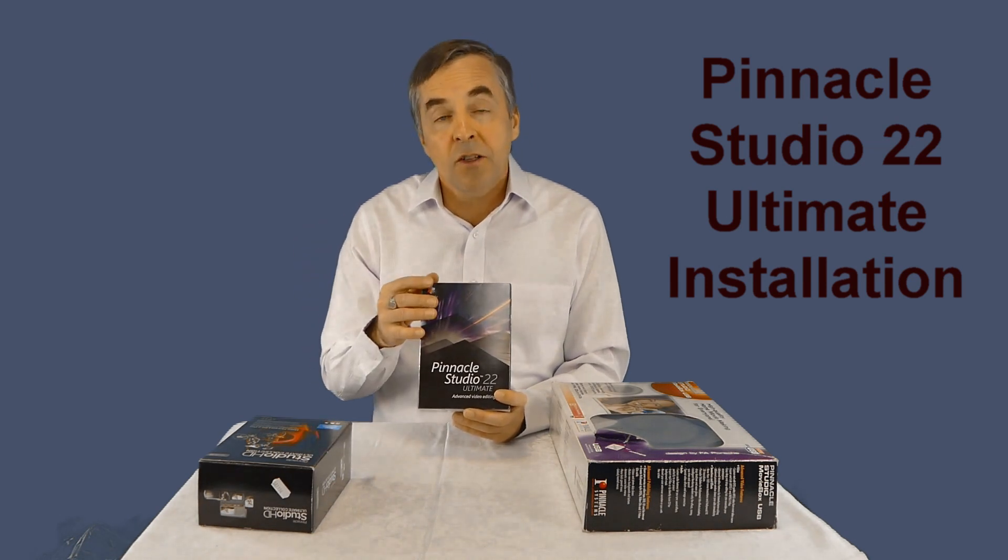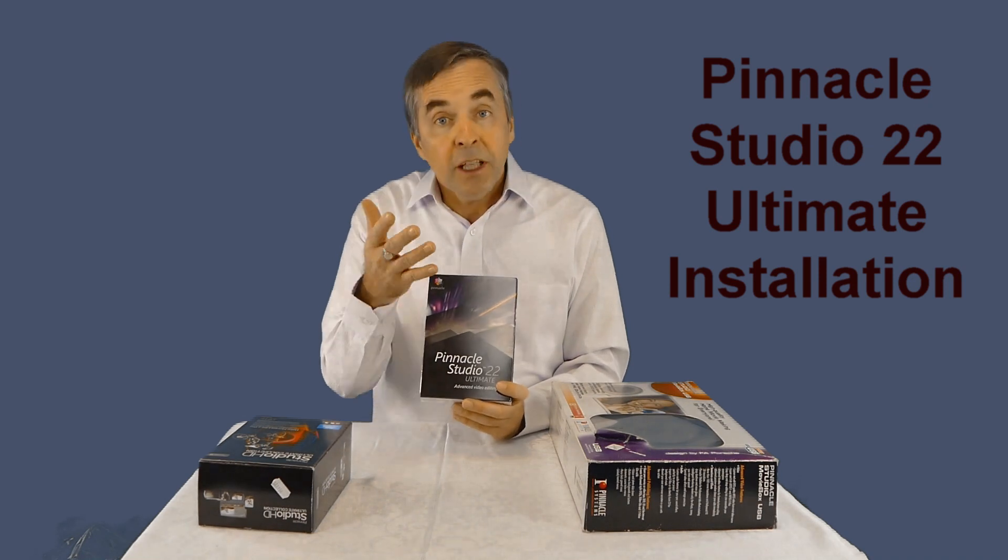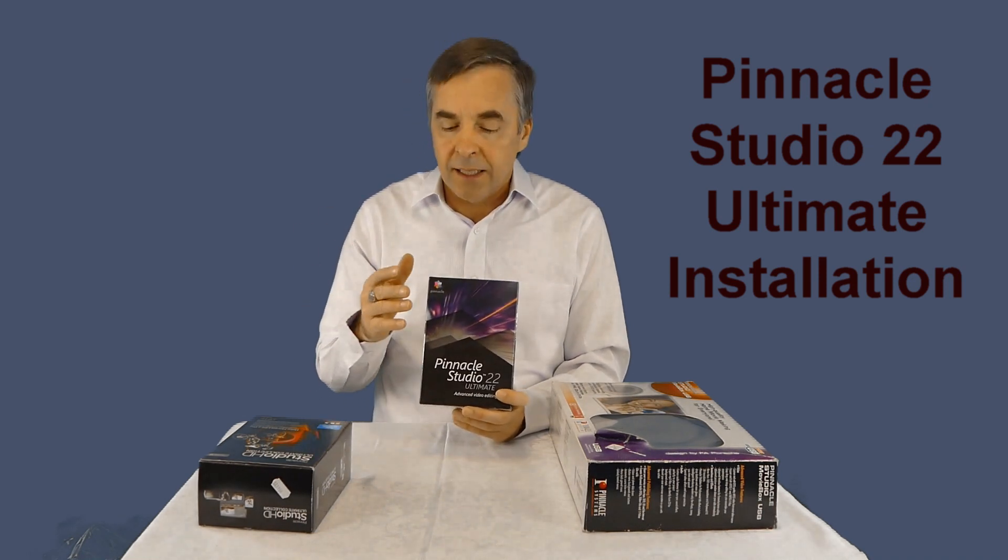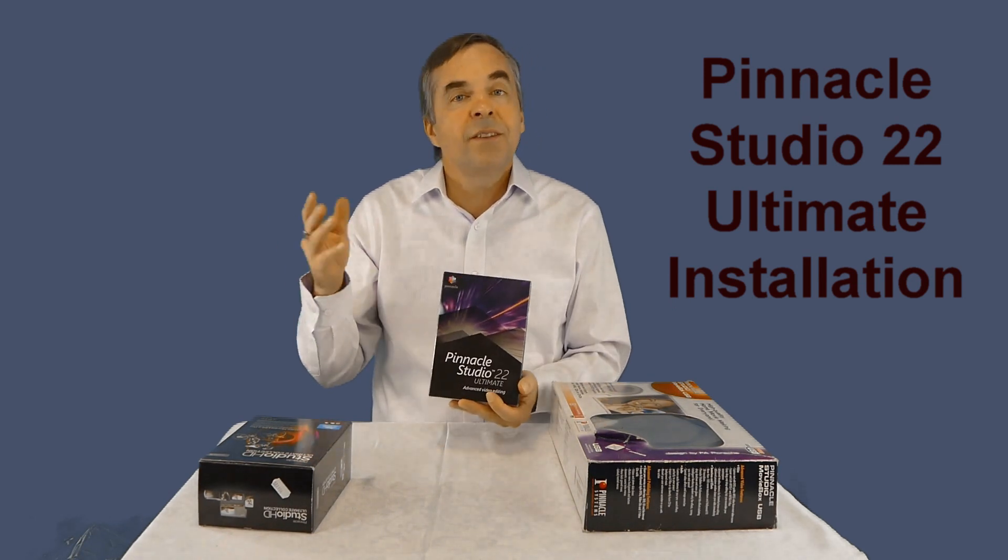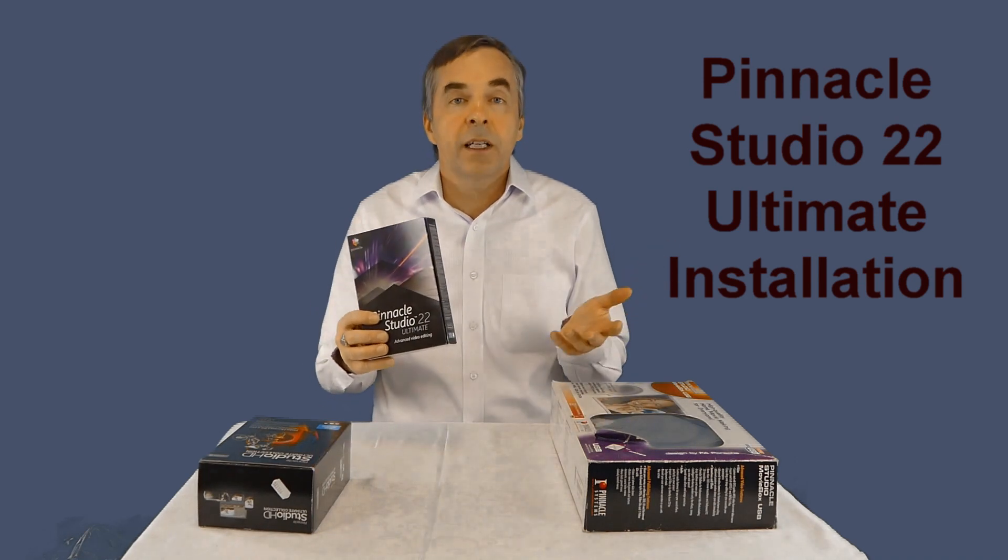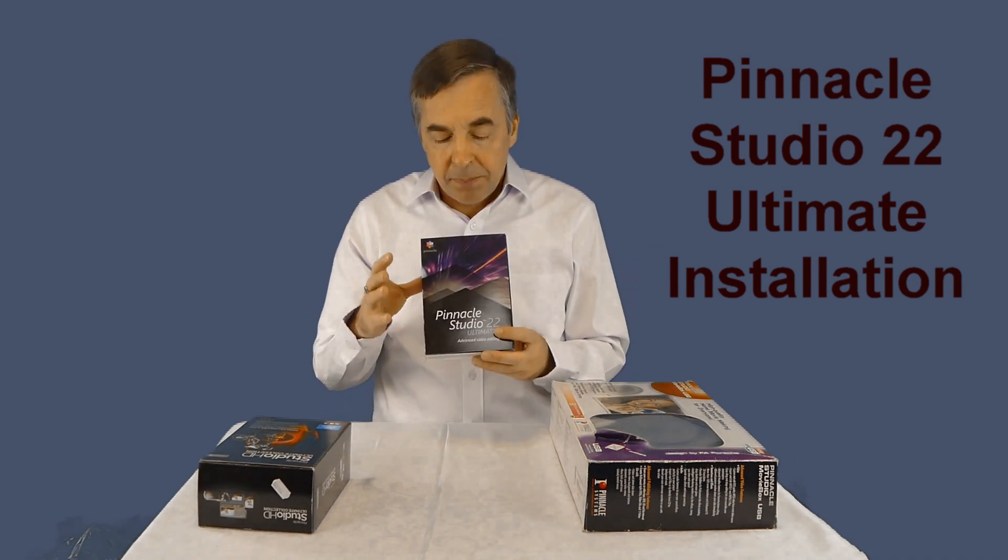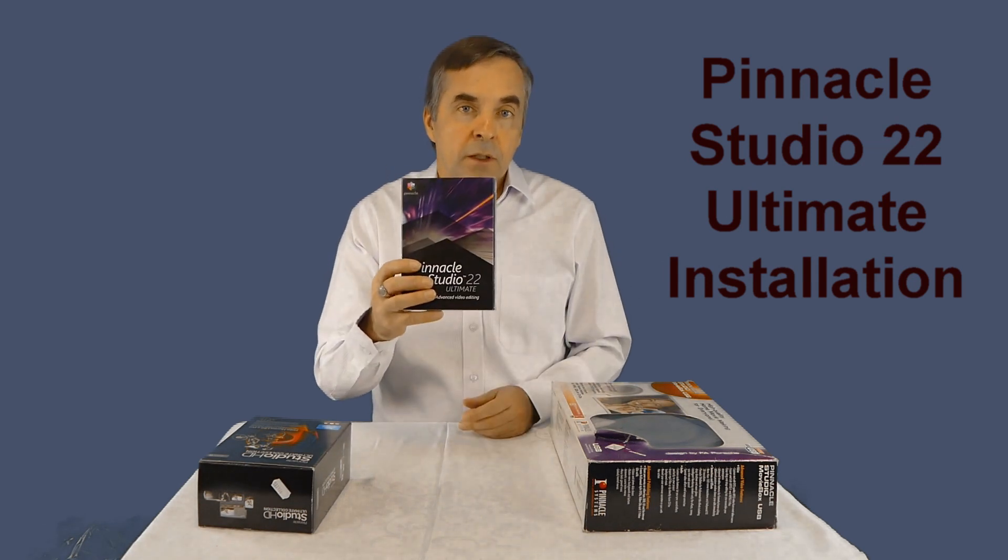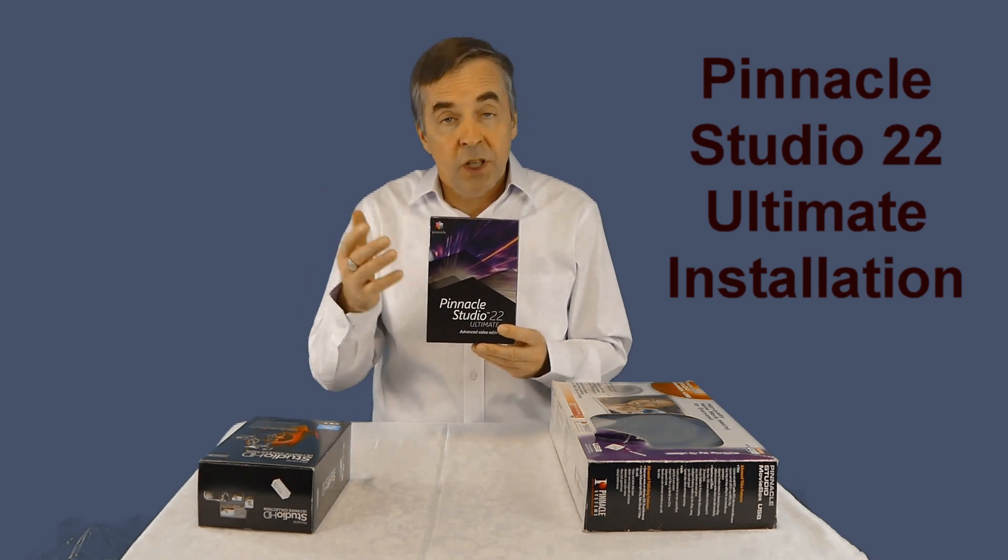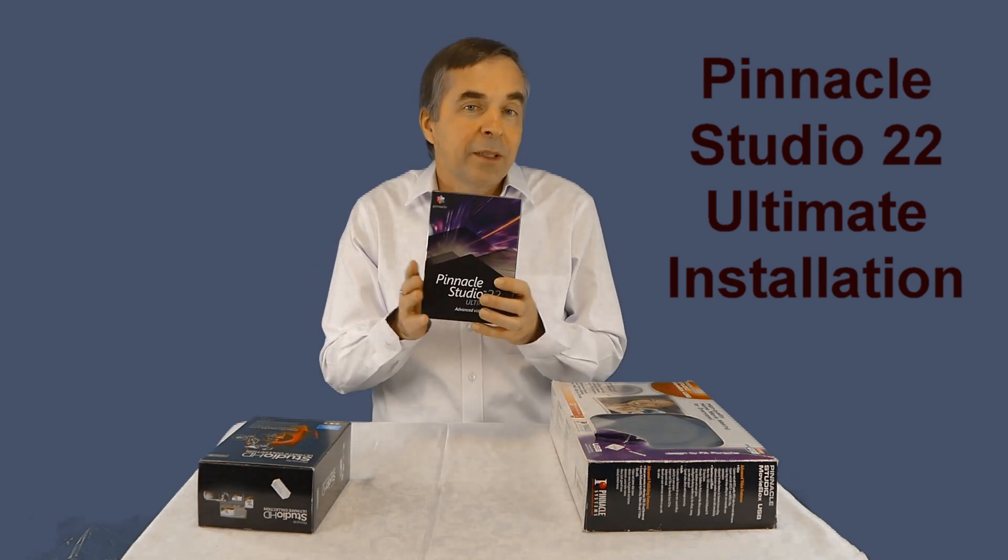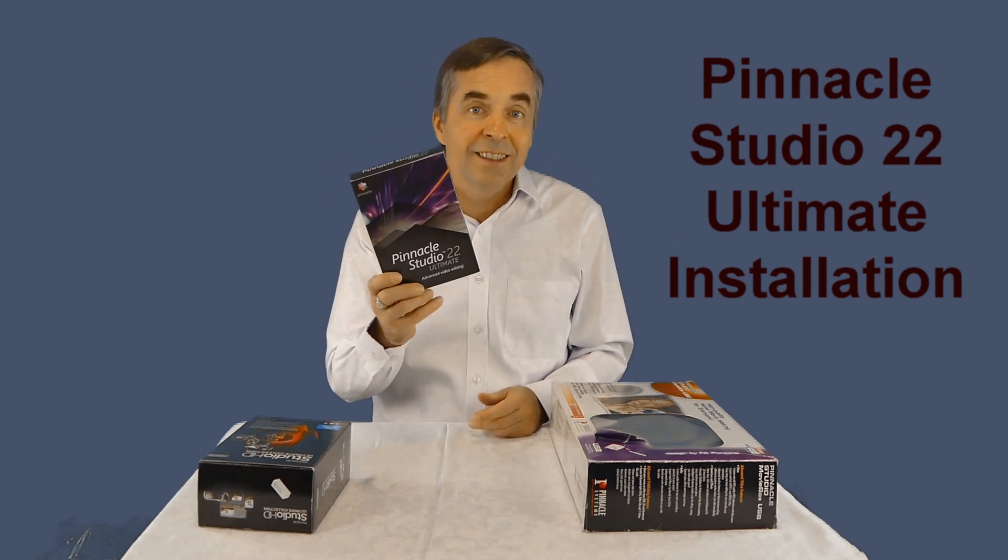You can do the same because the upgrade can be from version 9 to 21. So you can buy maybe version 15 like this for maybe $5 and this will reduce the price to about $60.